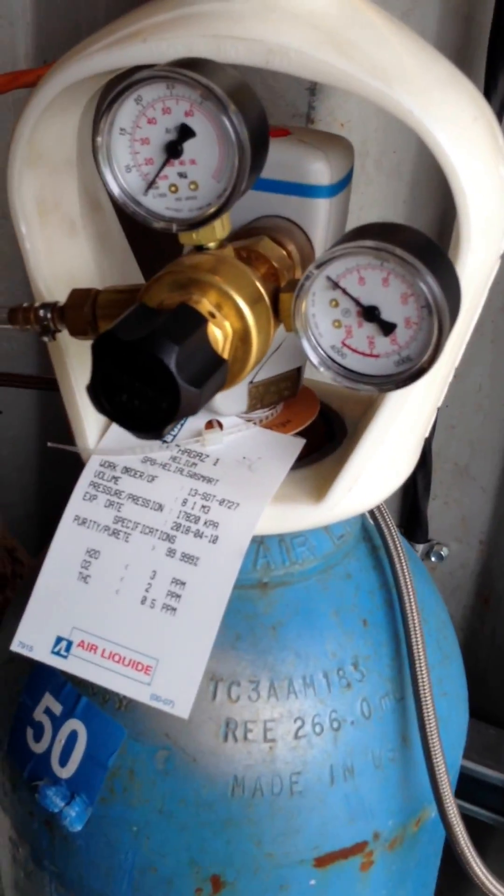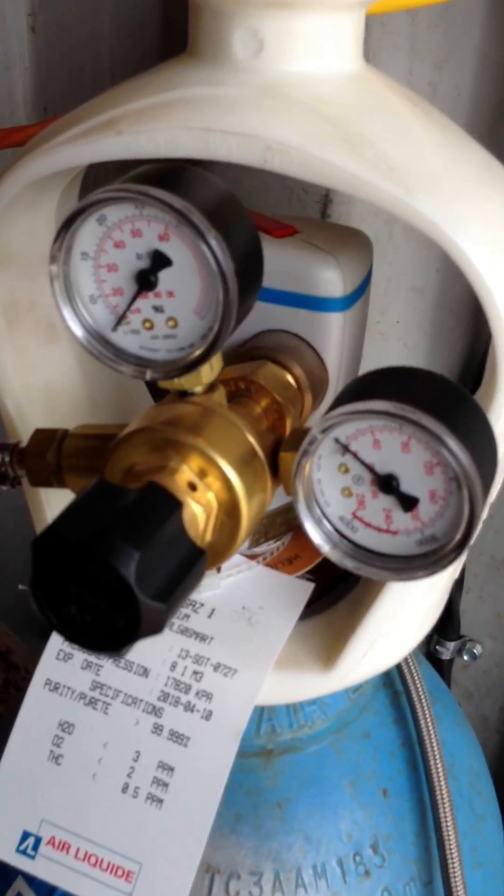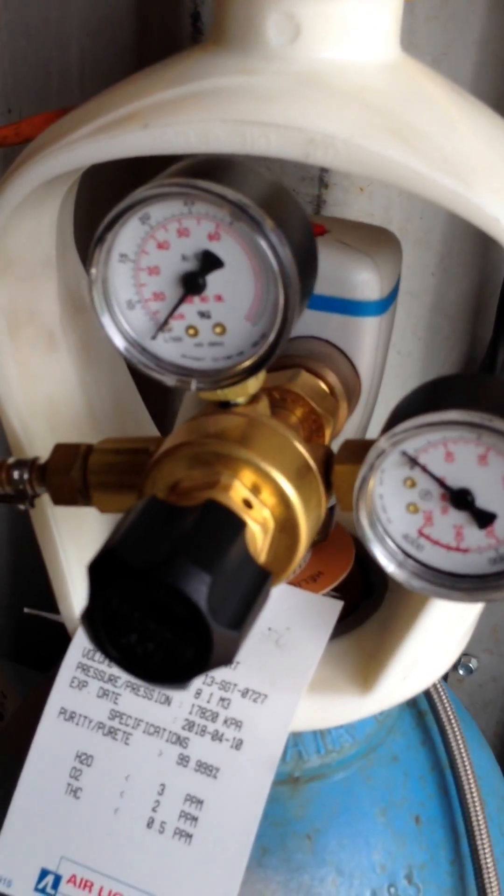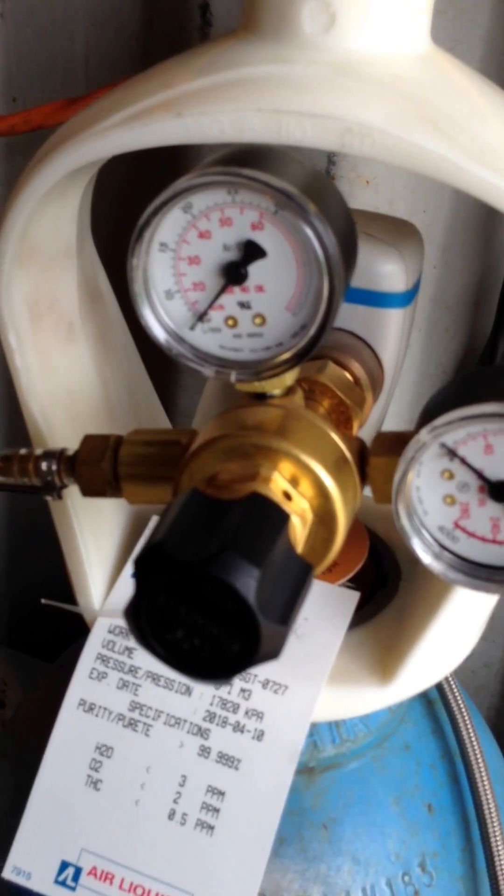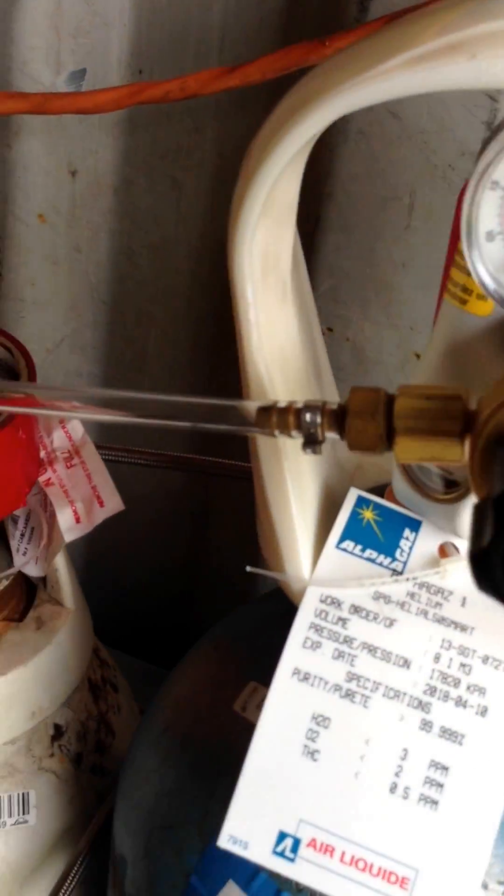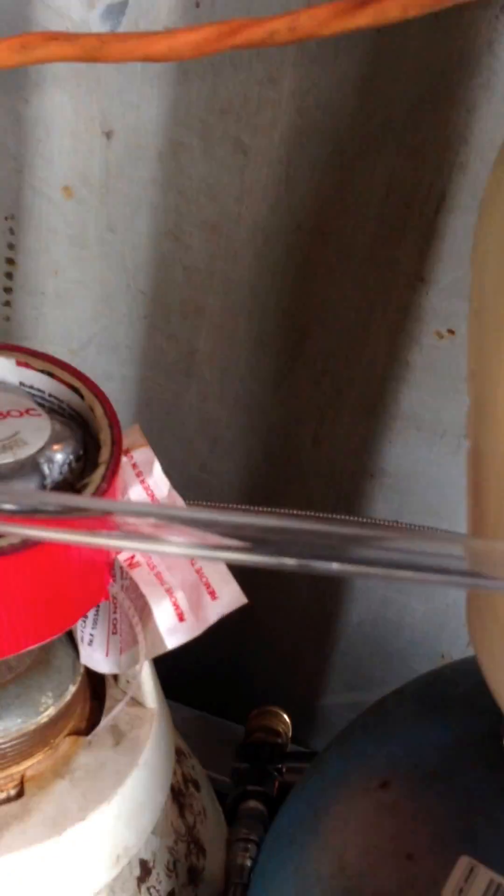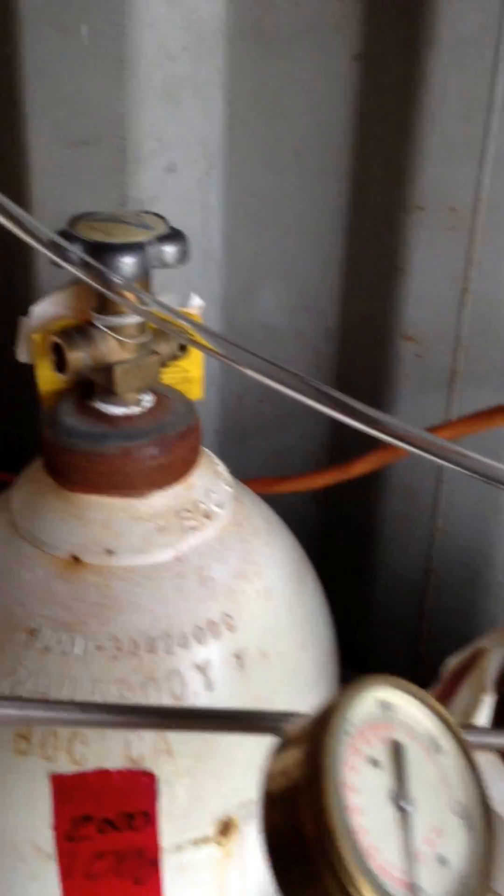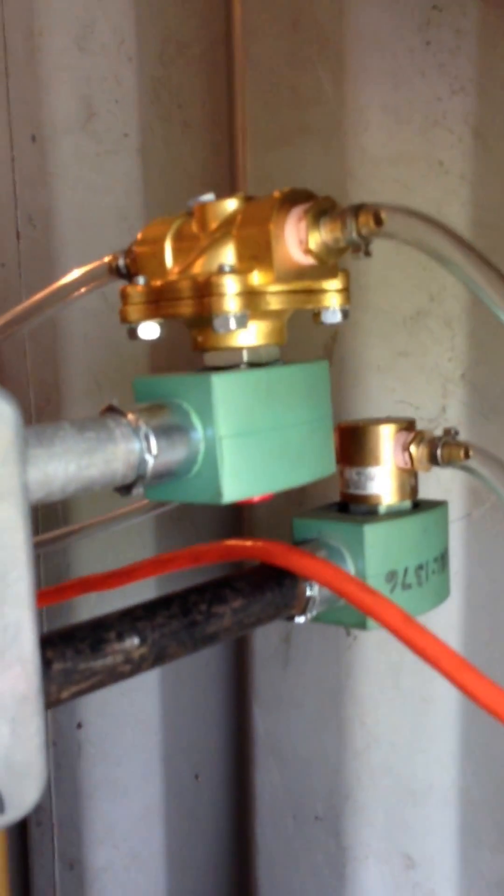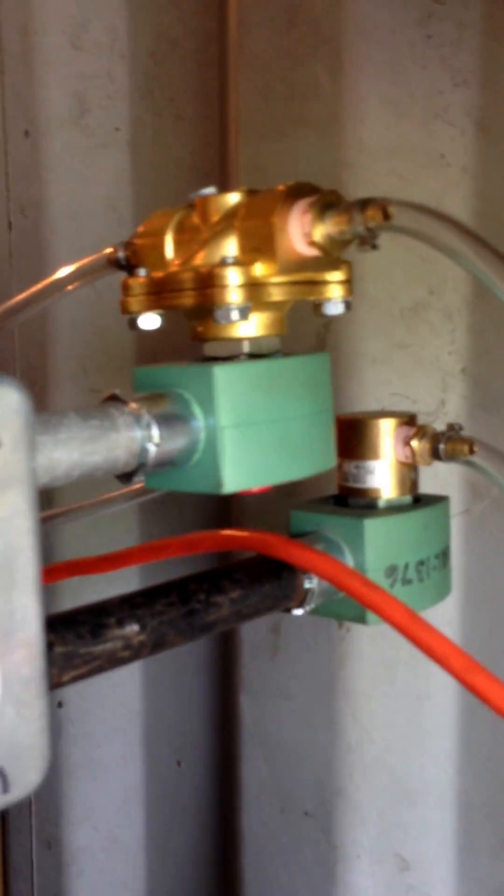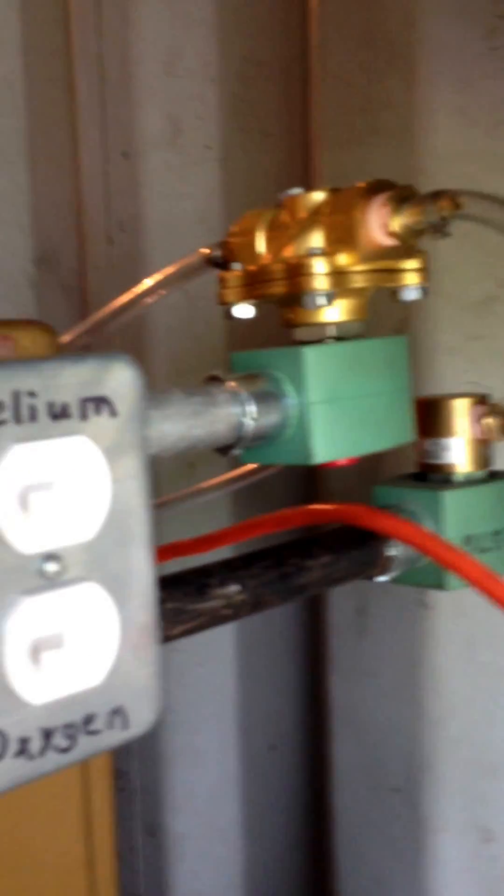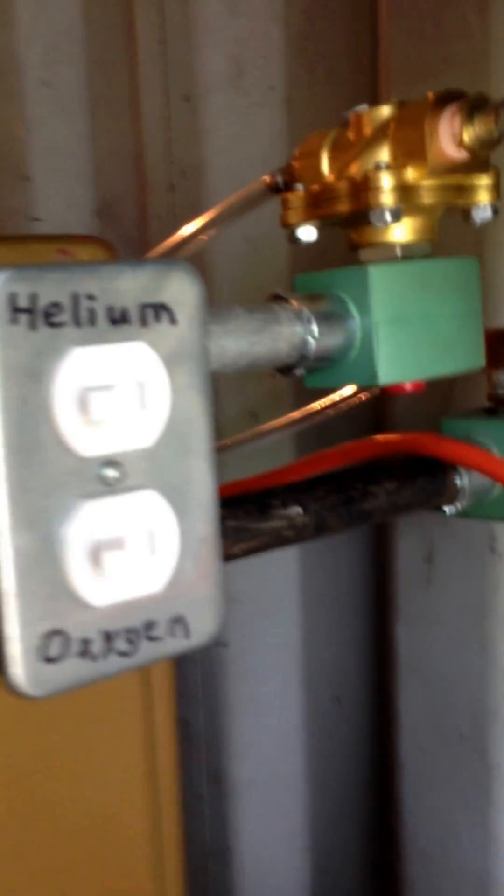This is the helium bottle. I've got a flow meter regulator on there. Follow the tube. It goes up to the most important part. We've got the solenoids here.